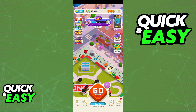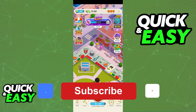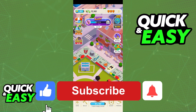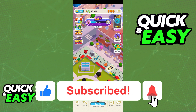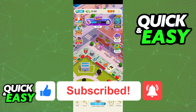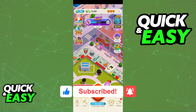I hope I was able to help you on how to play Monopoly Go with friends on an iPhone. If this video helped you, please be sure to leave a like and subscribe for more quick and easy tips. Thank you for watching.